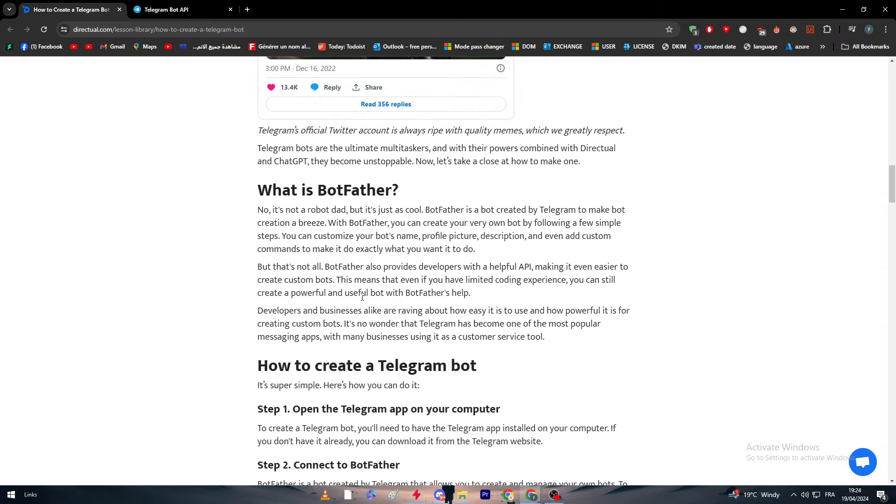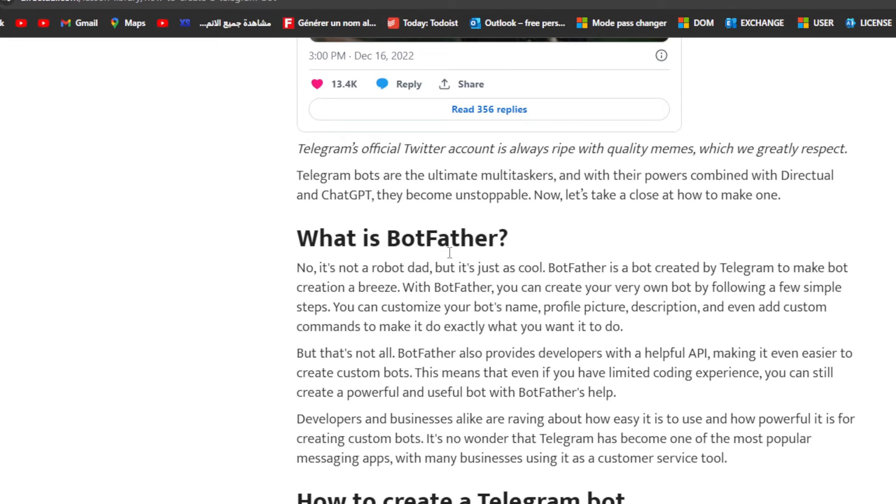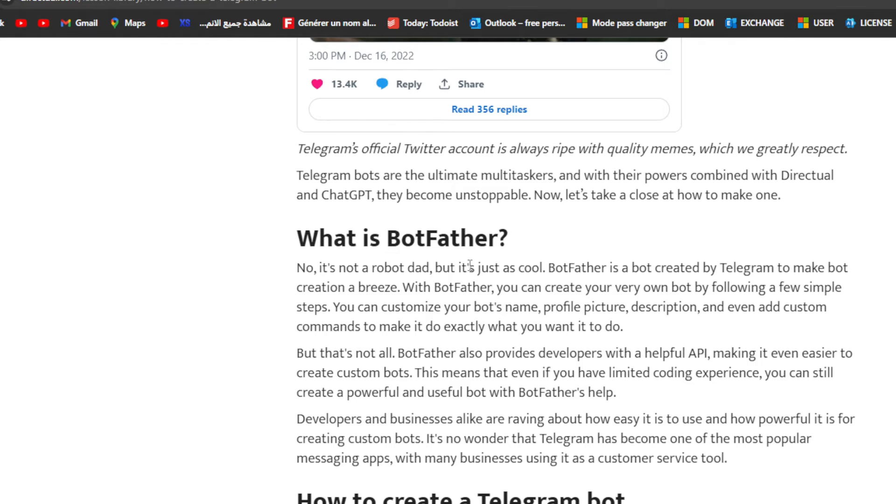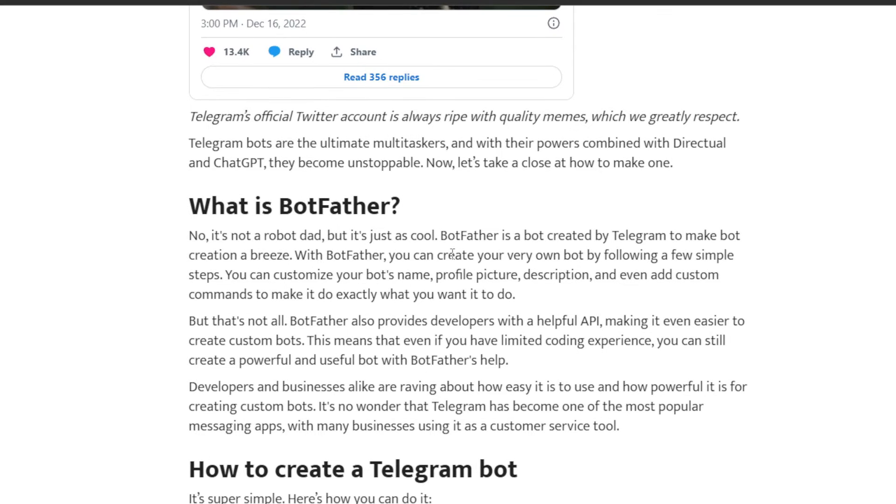Now you have to know something that is very essential. BotFather is the most key word that you will hear in this video. BotFather is a bot created by Telegram to make bot creation a breeze. With BotFather you can create your very own bot by following a few simple steps. You can customize your bot's name, profile picture, description, and even add custom commands to make it do exactly what you want.